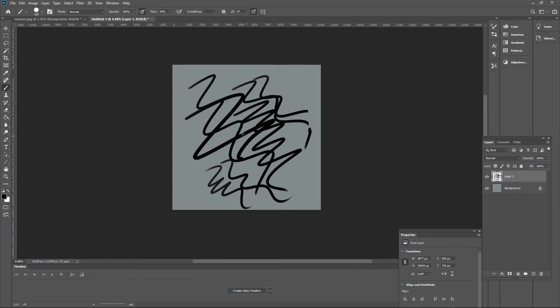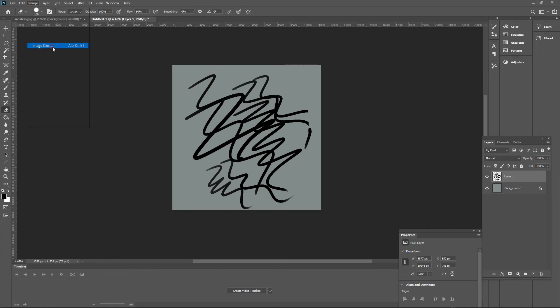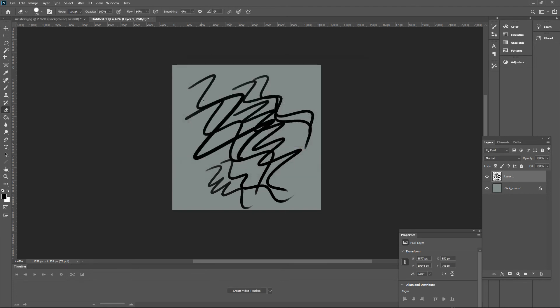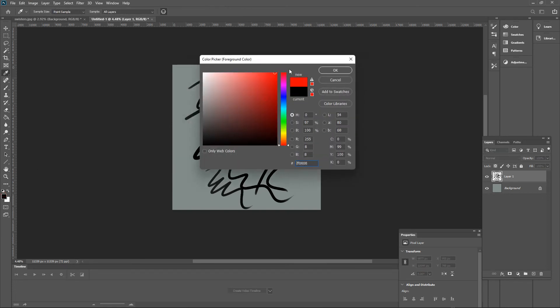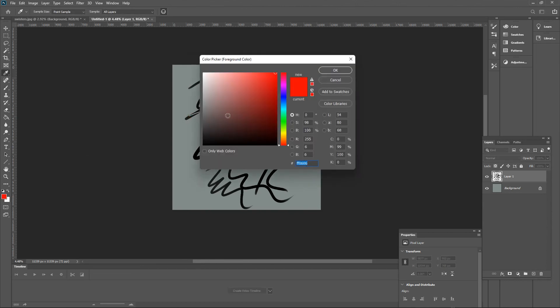So that's the simple solution to that problem. Just go to Image > Image Size and make sure your resolution is 72 pixels per inch, and that will save you from the pain of having to draw using a lagging brush.